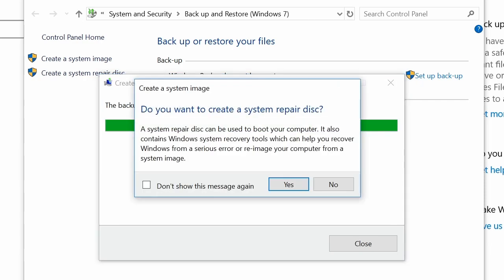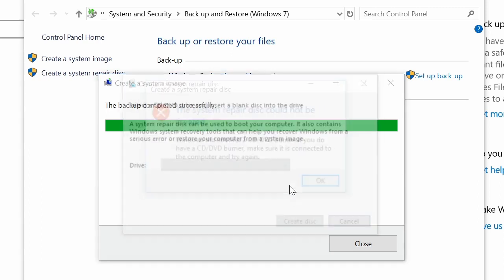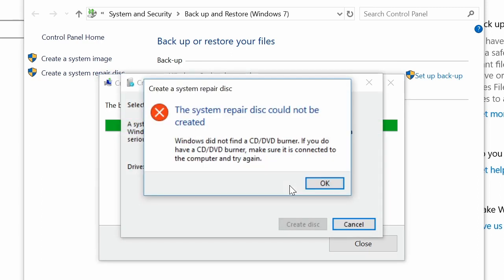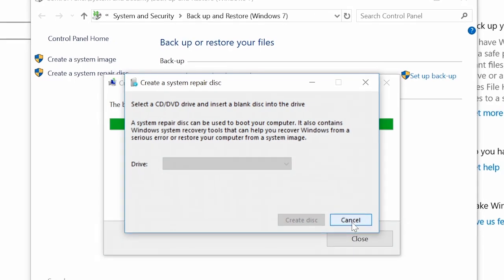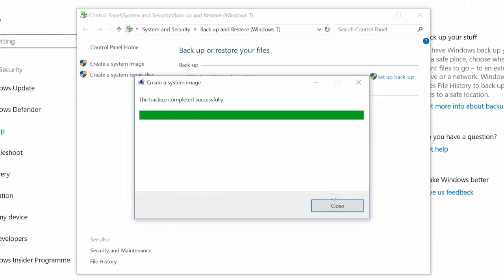And there we are. It has finished. We've now got a single file, an image file of everything on this machine stored on that external USB drive. It's now said that we want to make a system repair disk, because the system image we've just created, you can't recover from that if you've got some bootable media to boot up to, to then access that image to put it back on the machine. I will press Yes here. I don't think this is going to work though, because this will say we did not find a CD-DVD burner, because you could only make a system repair disk to an optical drive. It obviously isn't an optical drive on this computer. But do not despair.